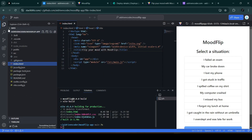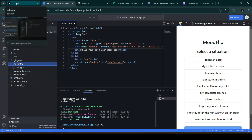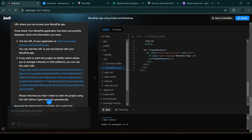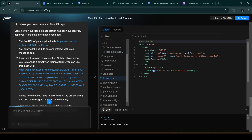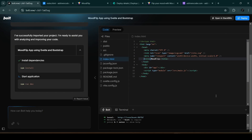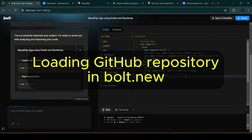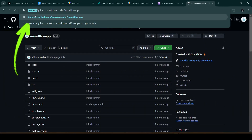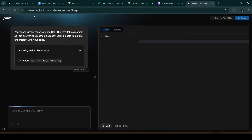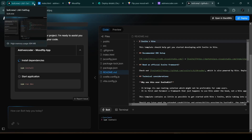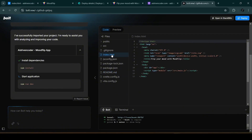Suppose you want to make further changes using AI. StackBlitz doesn't have that ability yet, but we can use bolt.new. The problem is the project in bolt.new is now outdated — even if we reload, the title still reflects the old version. For larger changes this becomes a bigger issue. To load the updated project back into bolt.new, we simply prefix the URL with 'bolt.new/' followed by 'github.com/your-username/your-repository-name.' bolt.new will then load the latest code from our repository.